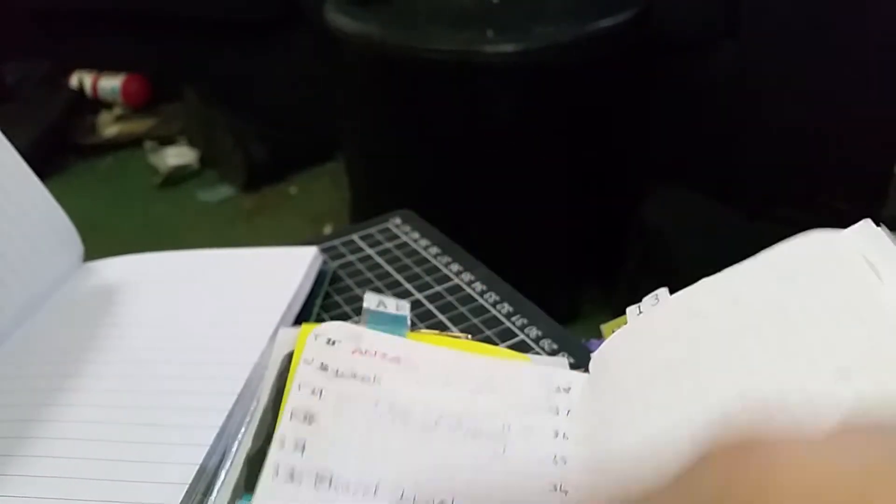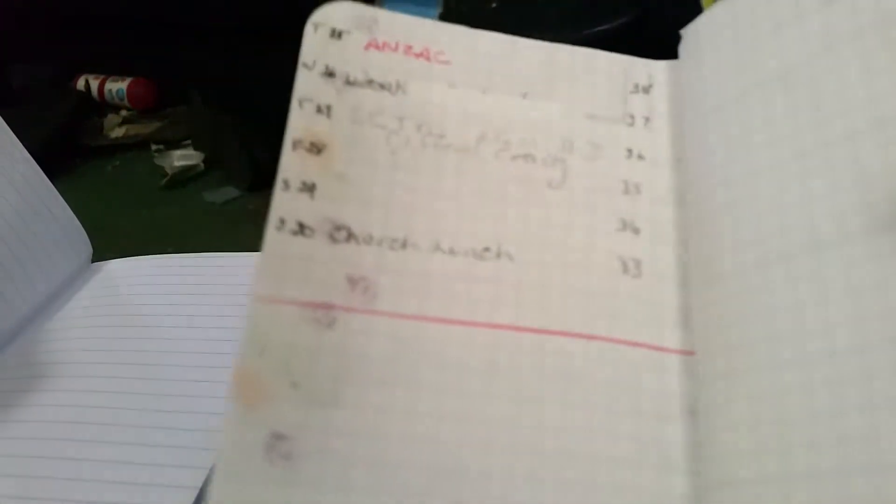Get to the end of April, write it in. Church lunch, see? So this is your day today, every day.